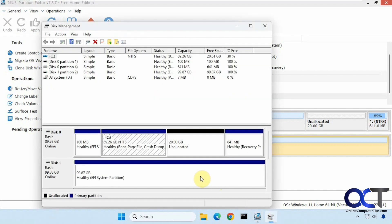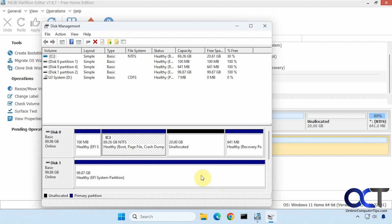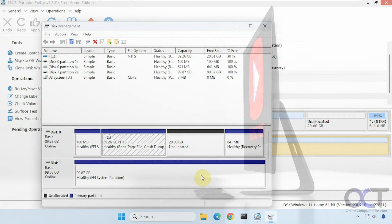All right, so I'll put a link in the description where you can download NIUBI Partition Editor. Like I said, they have the free home edition, and it does a lot more than what you just saw here. So it's a good app just to have on your computer for these kinds of problems. All right, thanks for watching and be sure to subscribe.